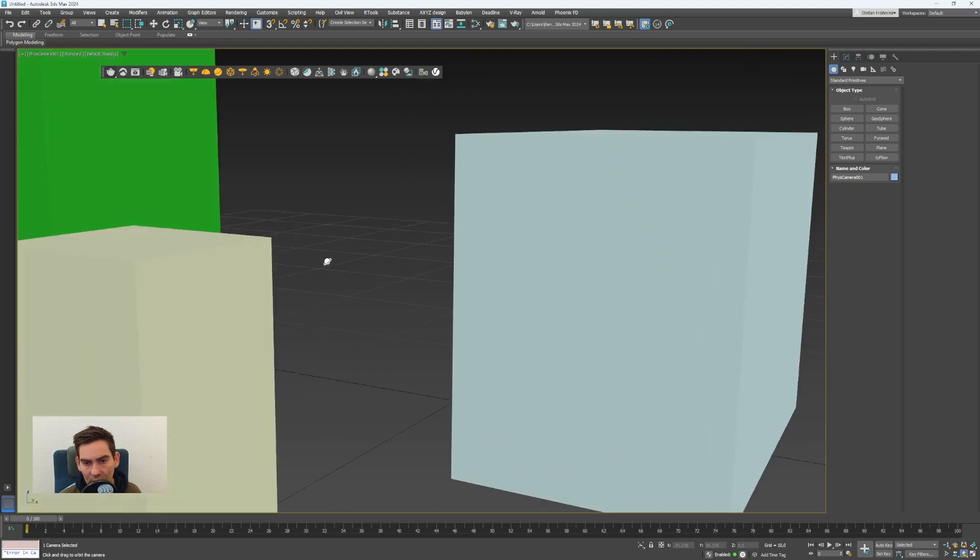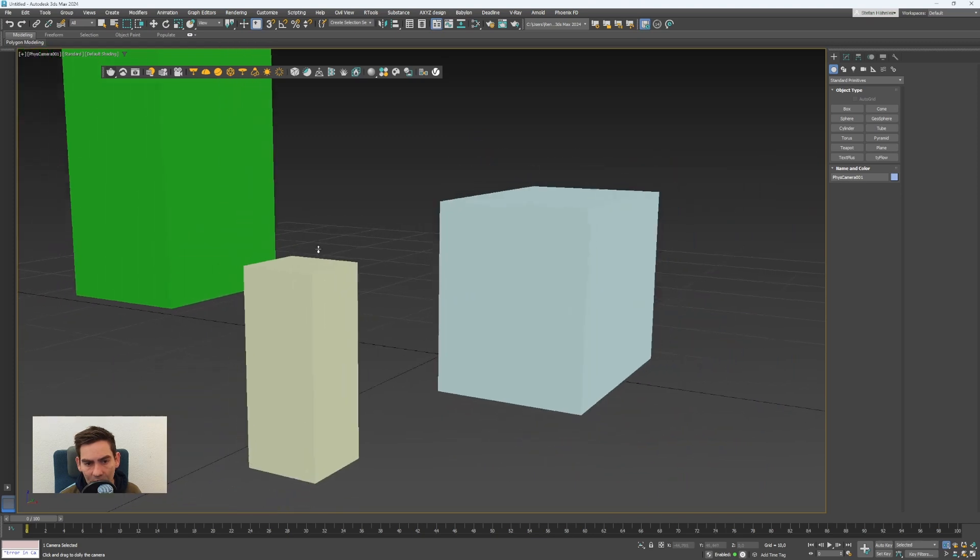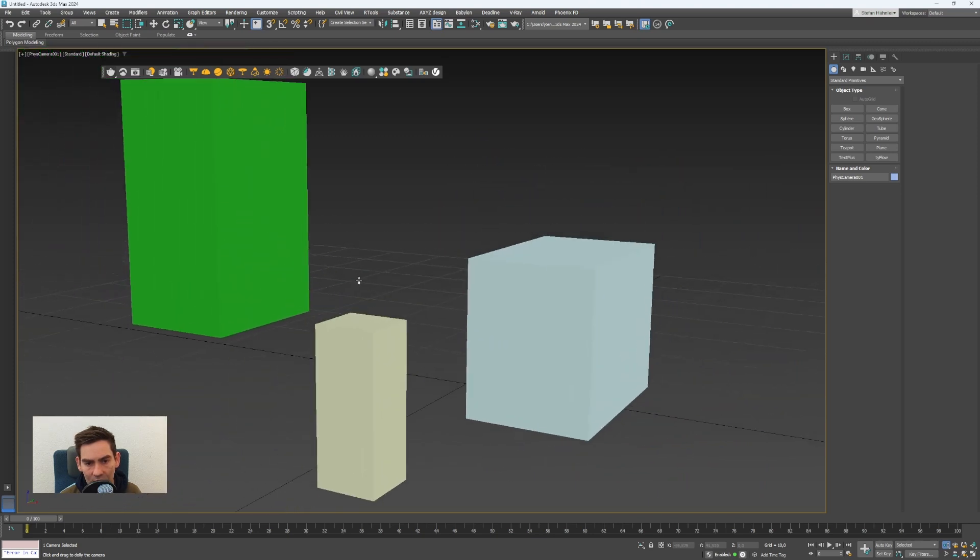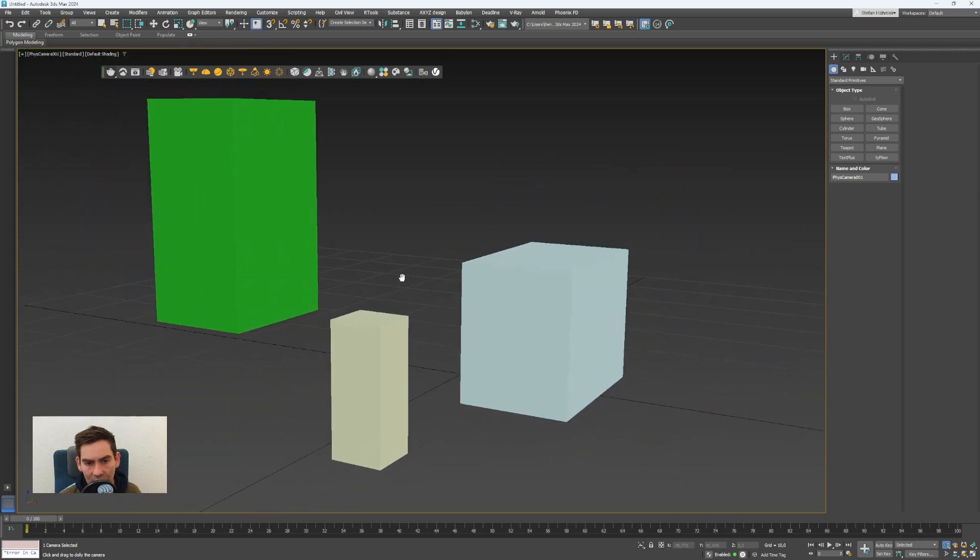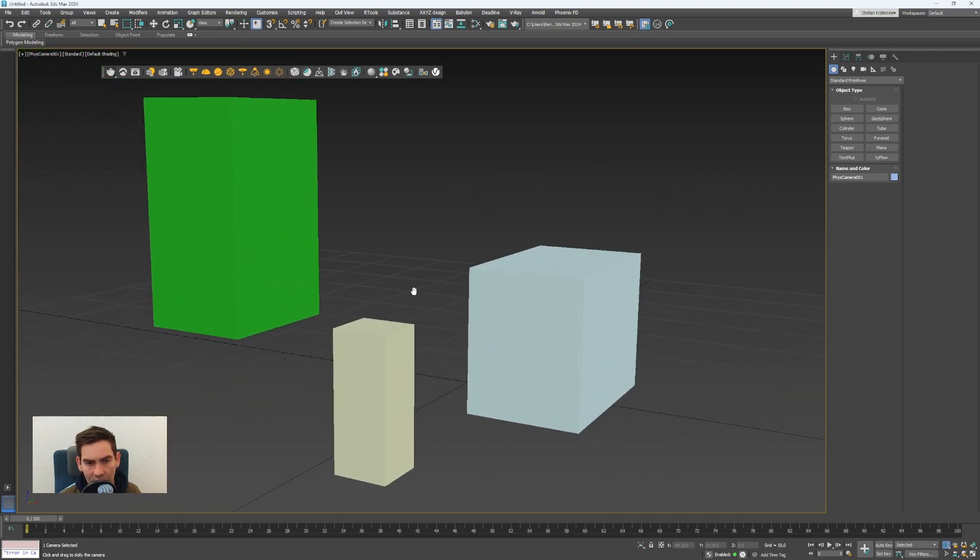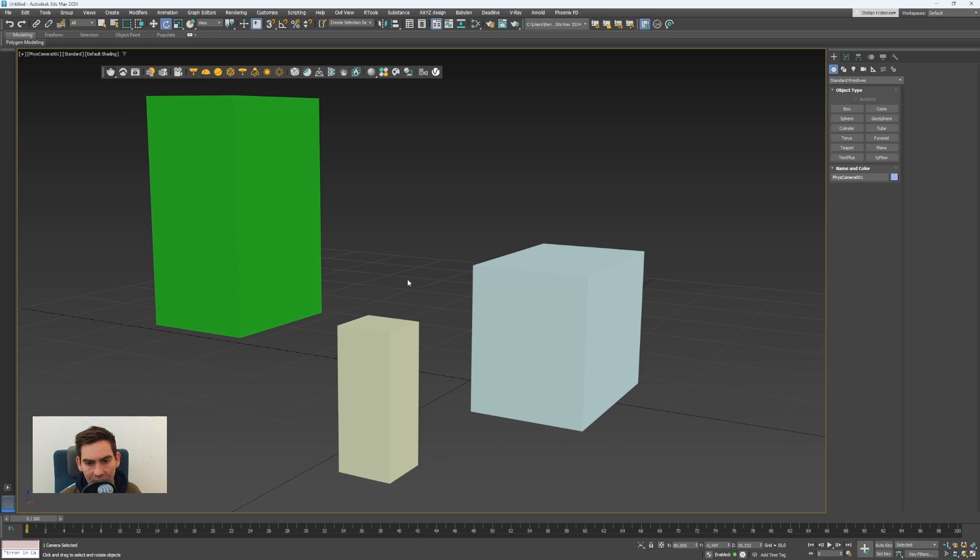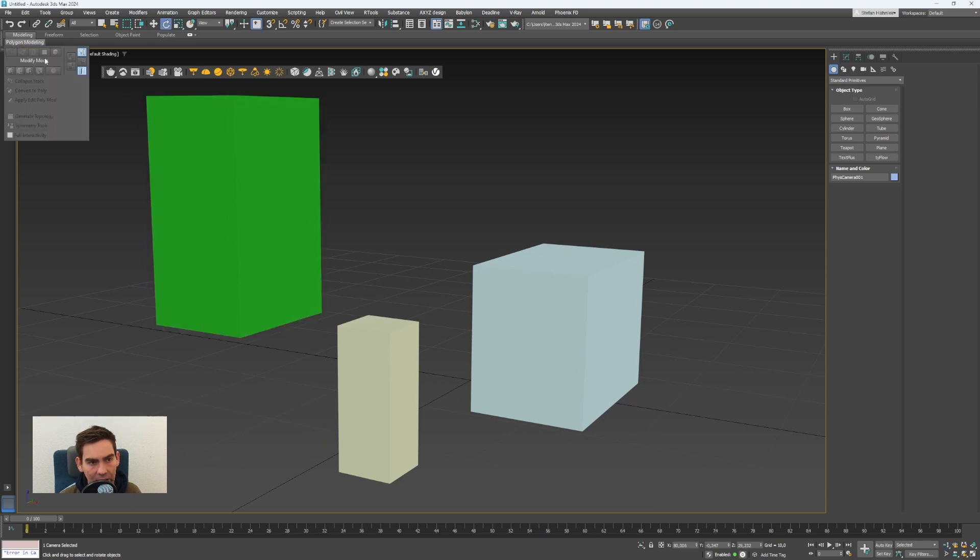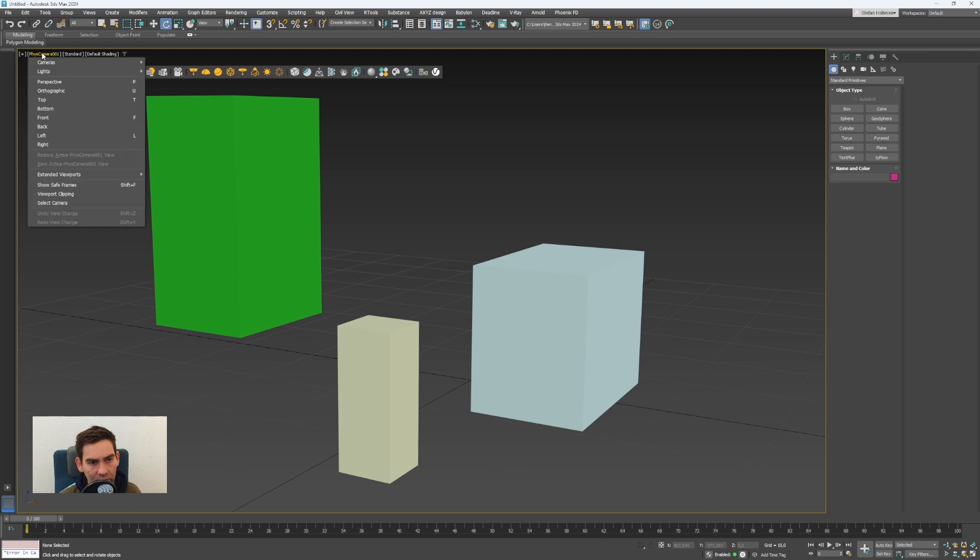I can click on orbit now and move the camera here so I see all my objects. To select the camera again you can click here on camera and on select camera.